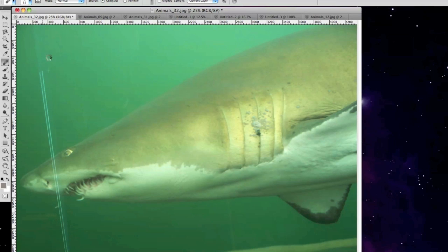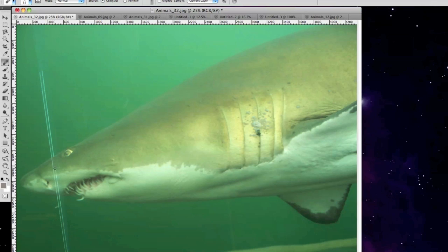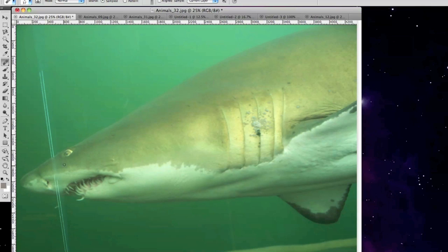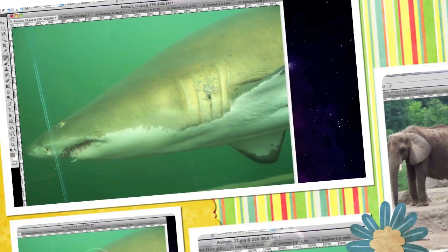As you can see there, completely deletes it as if it never even existed and then smooths itself out. Very nice. I can also make the correction here on the shark's face, again smooths it out so that you can't even see that it was there in the first place.